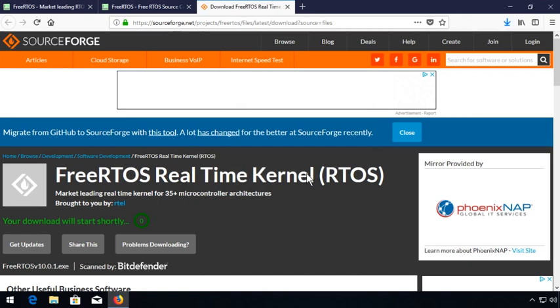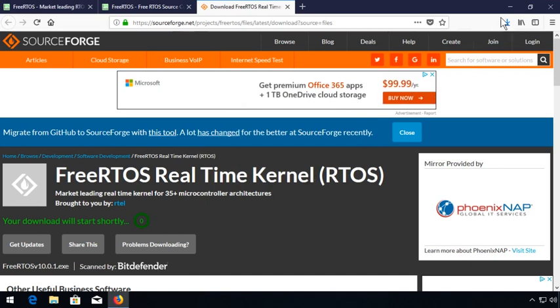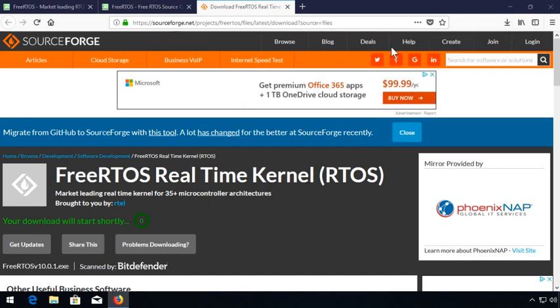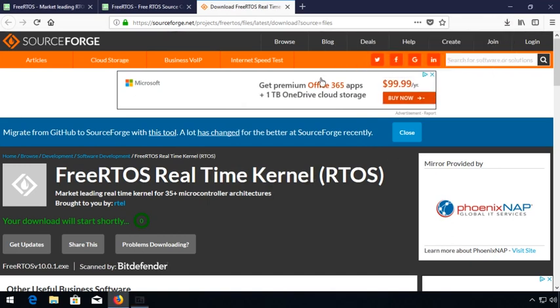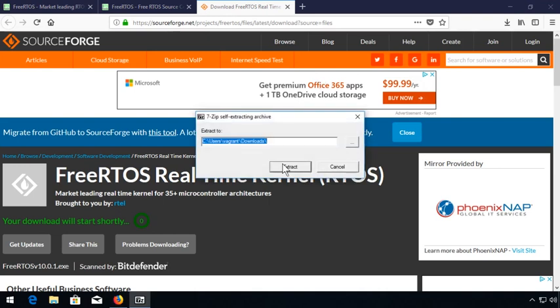Next, we'll set up a build environment using the Community Edition of Visual Studio 2017. If you already have this installed and can build Win32 applications, you should be good to go.